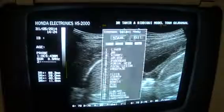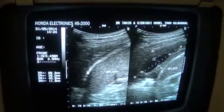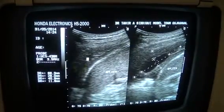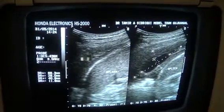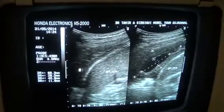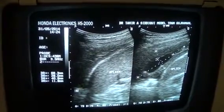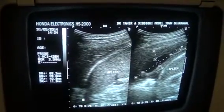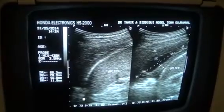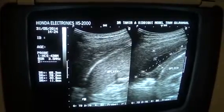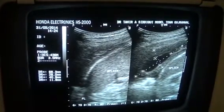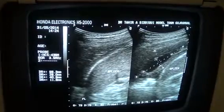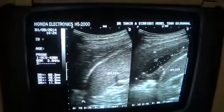This is the spleen. This is the left hemidiaphragm and this is the left pleural space where you can see the air and the fluid. So thank you very much — this is the case of the day.